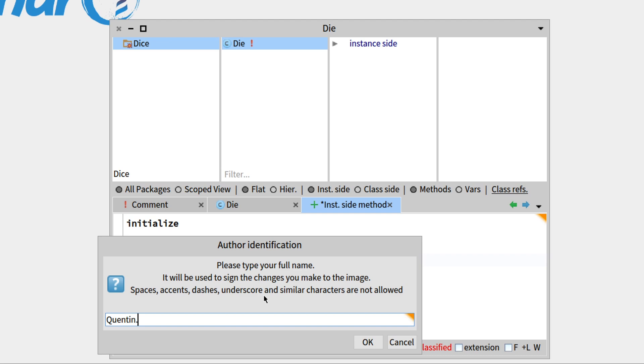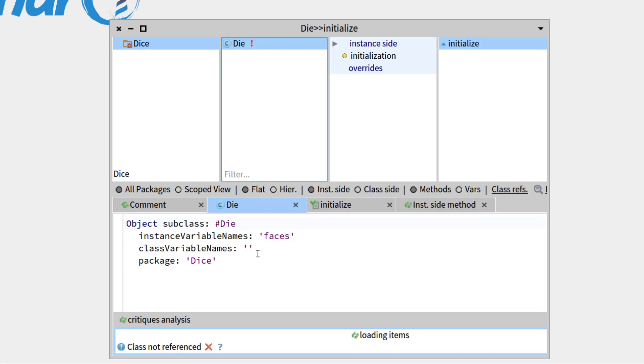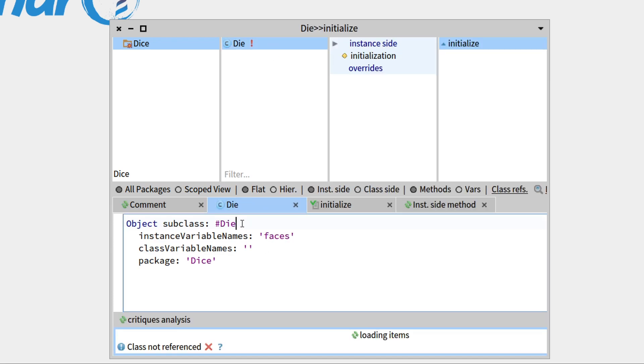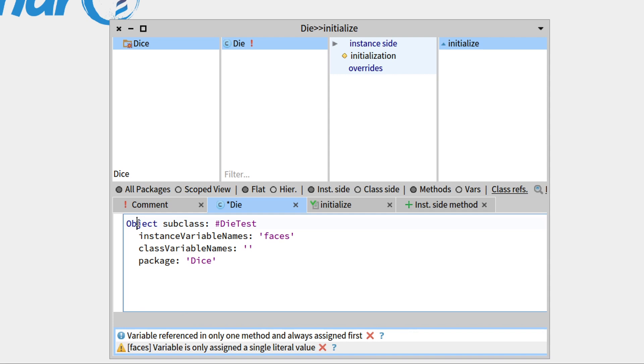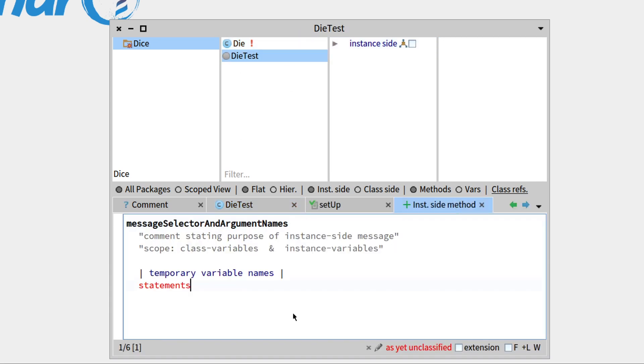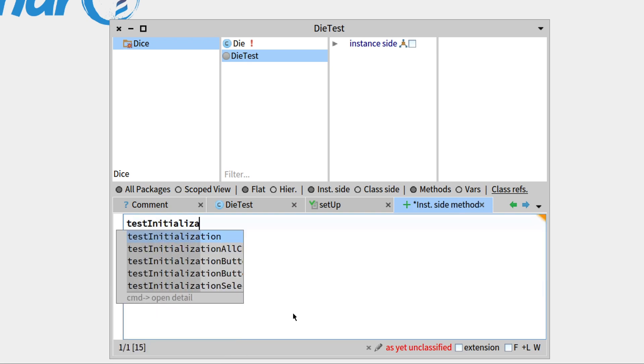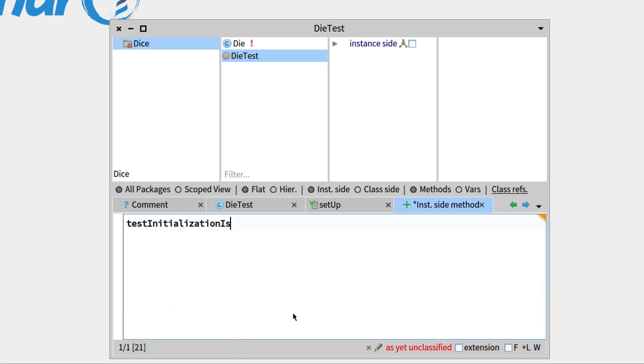And what we'll do is we'll instantly test this behavior. So go over to your class, we'll write die test to be a subclass of test case, we don't need this anymore, and save everything. So we have our die test.